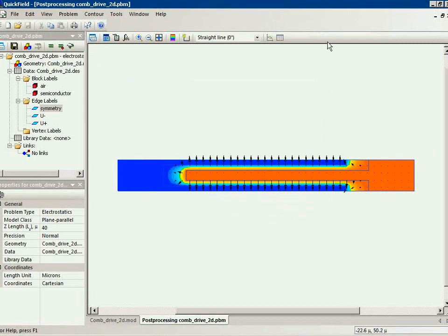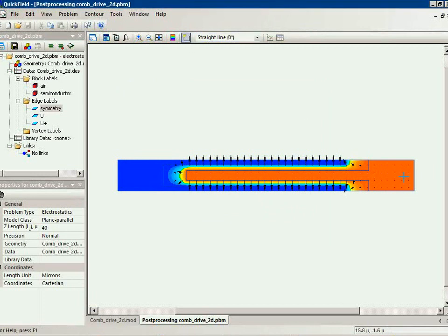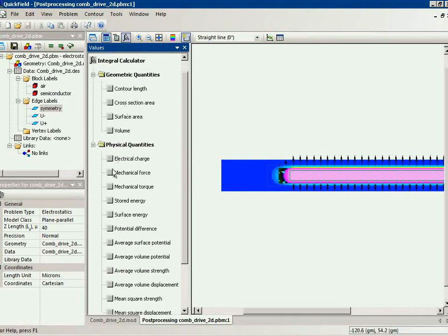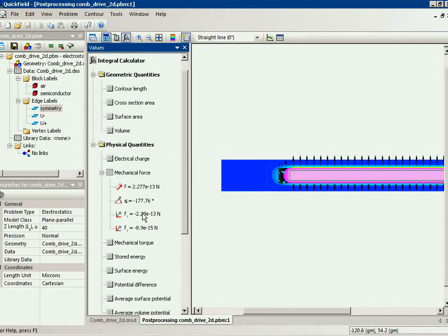Now our task is to calculate the electric force acting on the comb. So I select the tooth and the air outside. And this is the mechanical force: 2.28 by 10 to the power of minus 13 newtons.